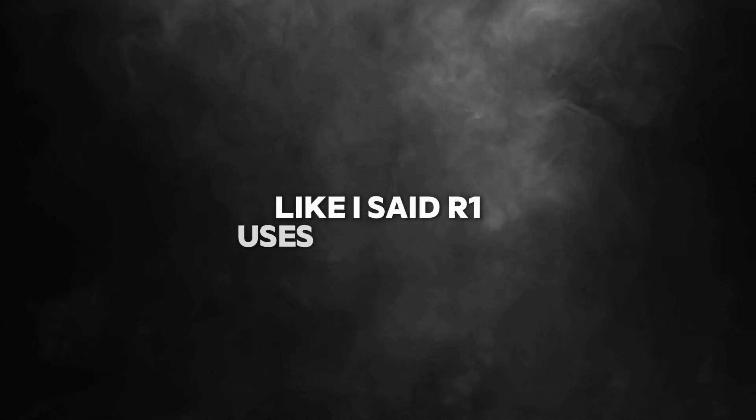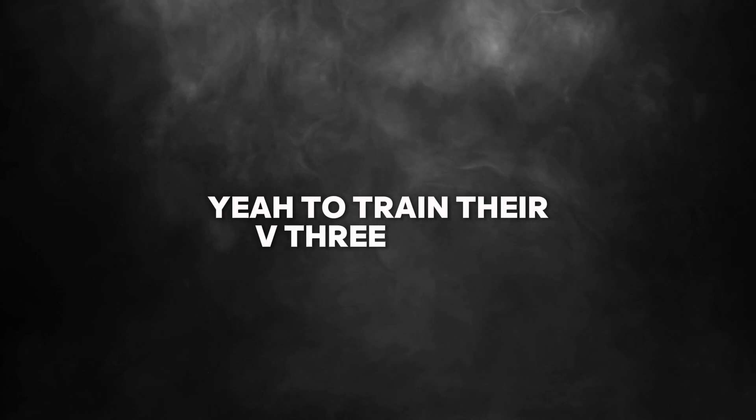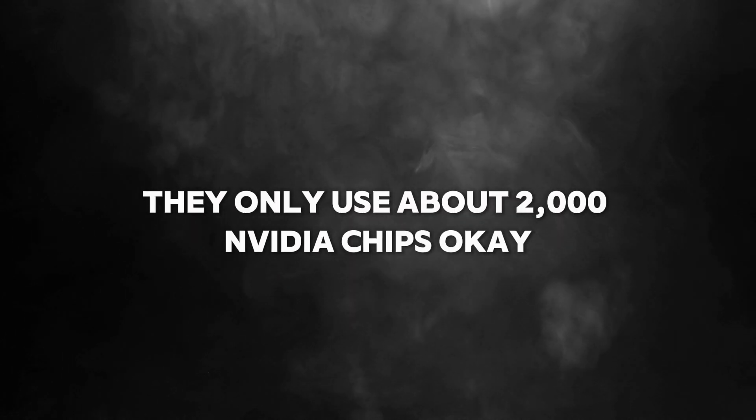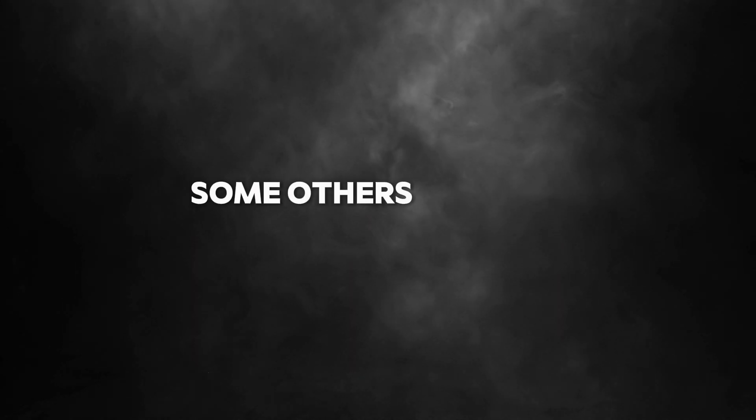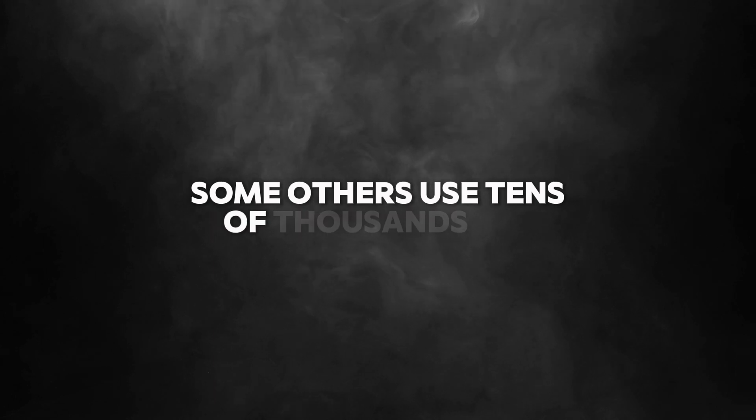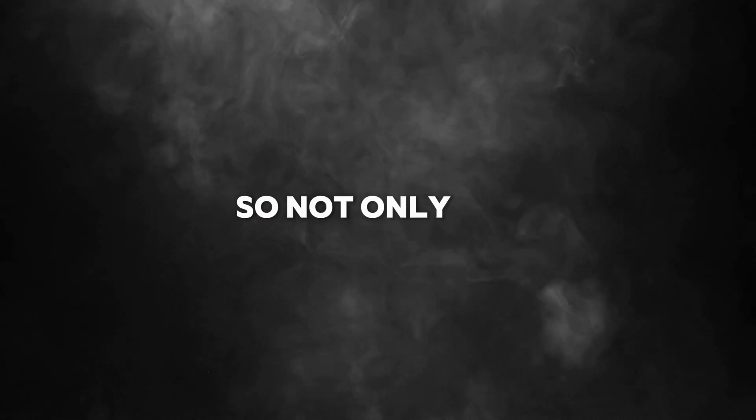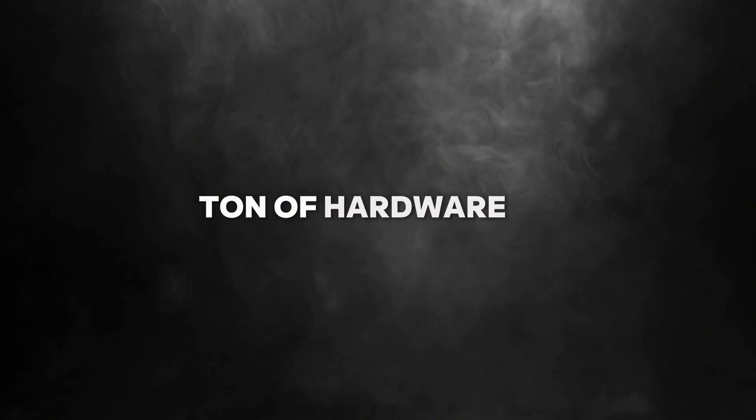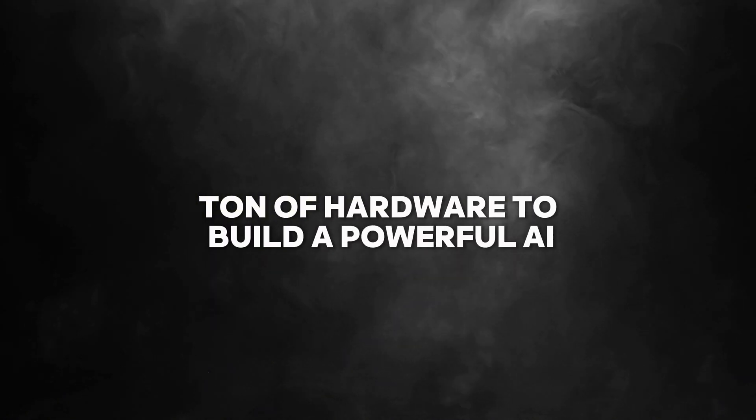Well, that's where it gets interesting. They haven't really had to. R1 uses fewer chips. To train their V3 model, they only used about 2,000 NVIDIA chips. Some others use tens of thousands for similar models. So not only are they saving money, but they're showing that you don't need a ton of hardware to build a powerful AI.